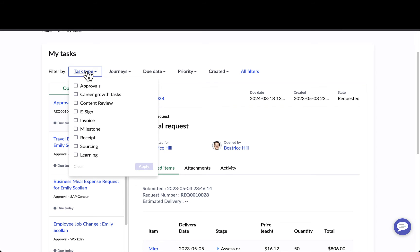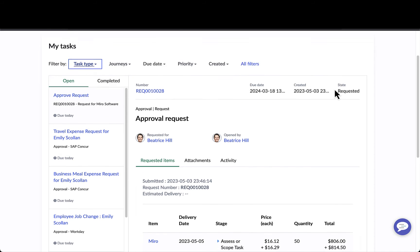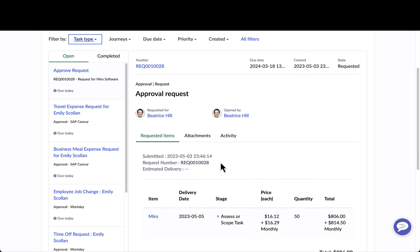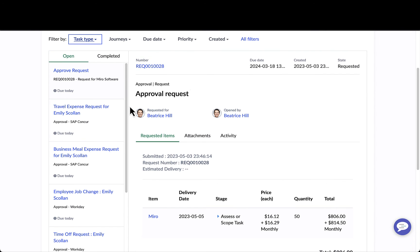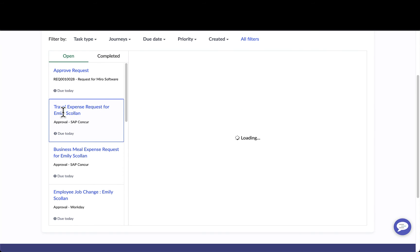Within her tasks, she can easily filter by a number of different task types — whether it's approvals that she needs to complete, learning that she needs to take, or content she has to review. Within her task box, she has a number of different approvals to action, including items within ServiceNow as well as items outside of ServiceNow.